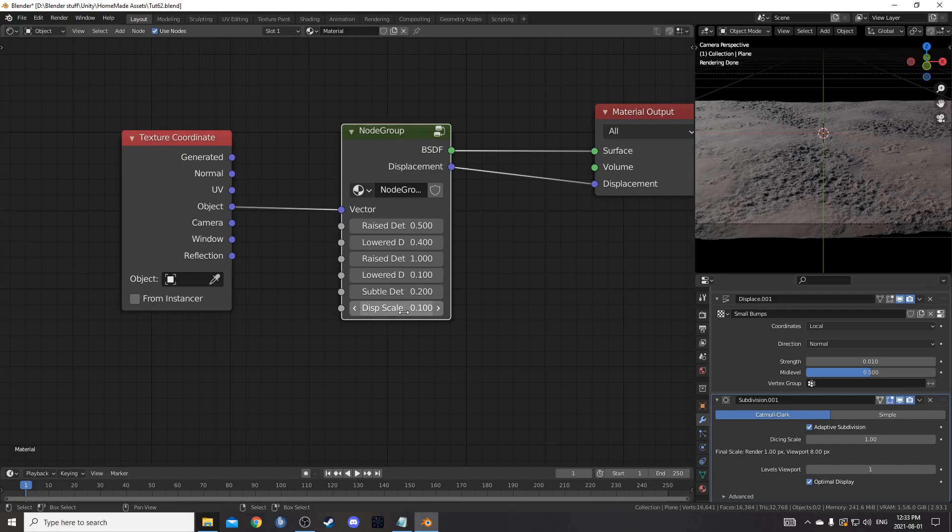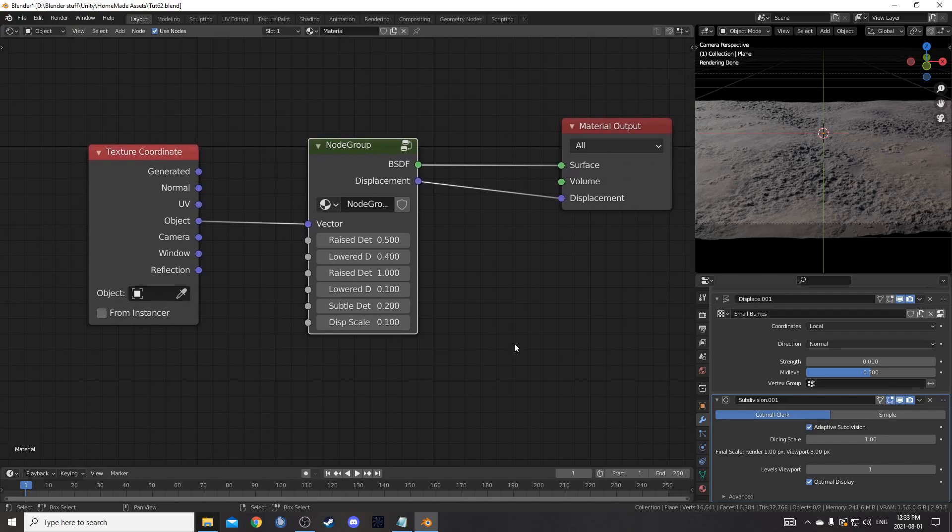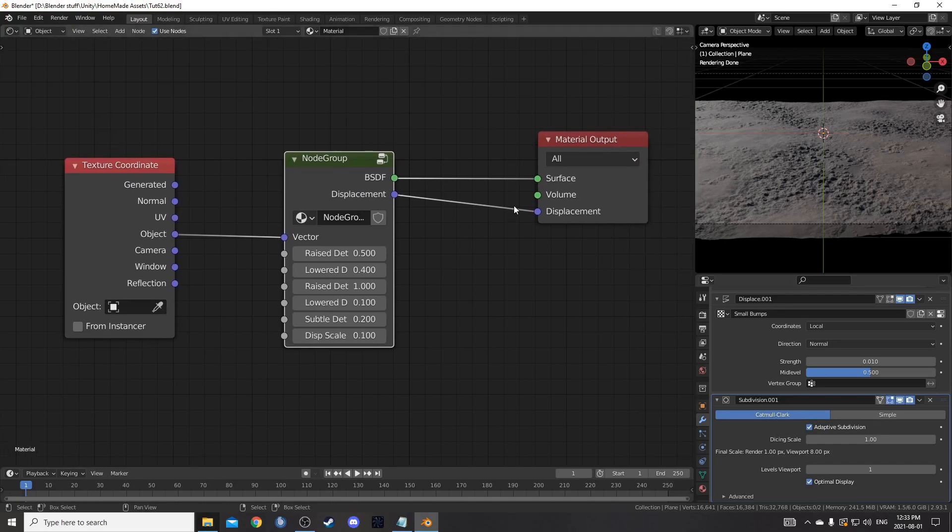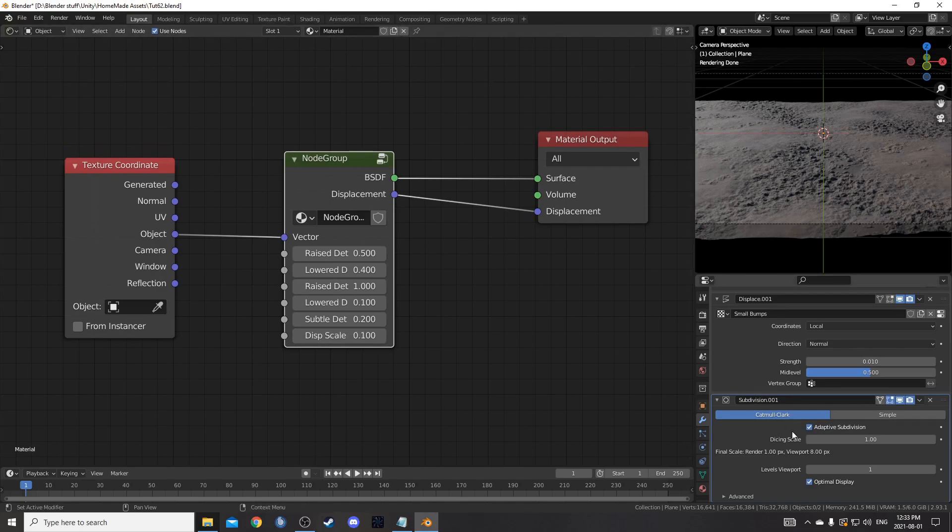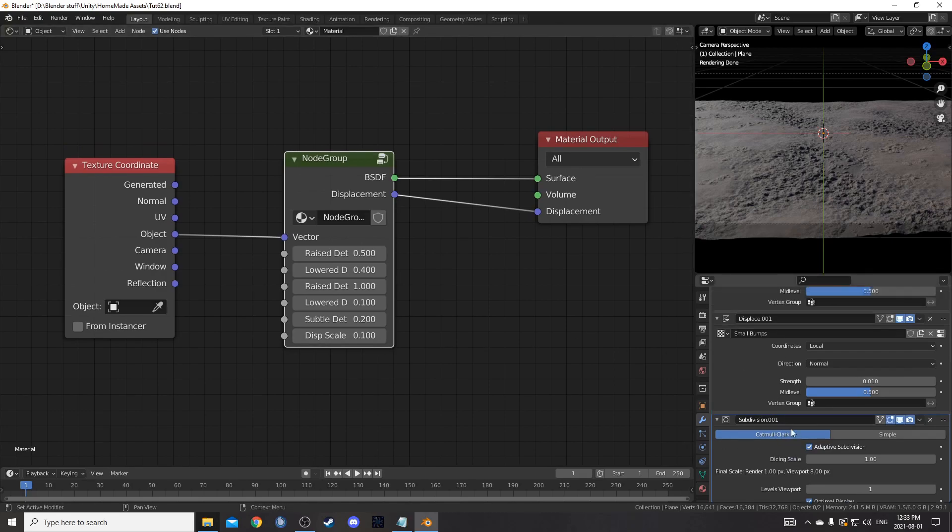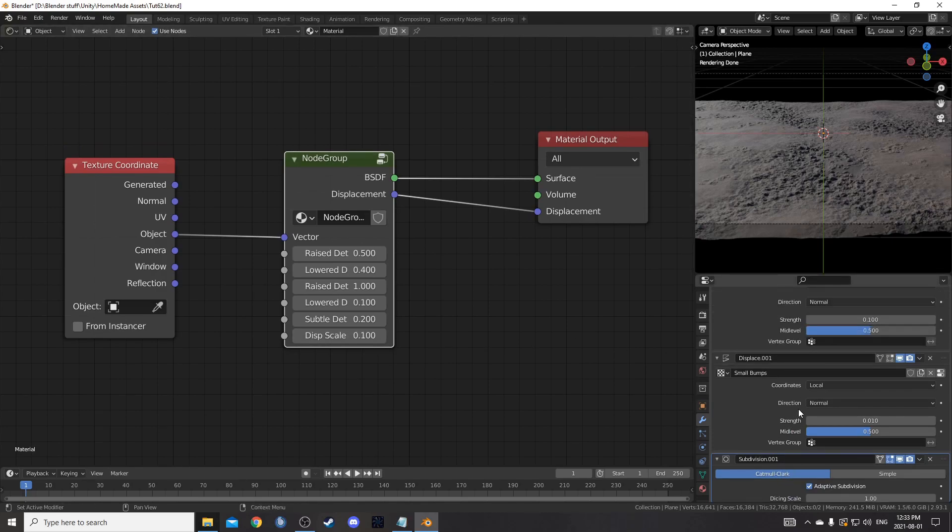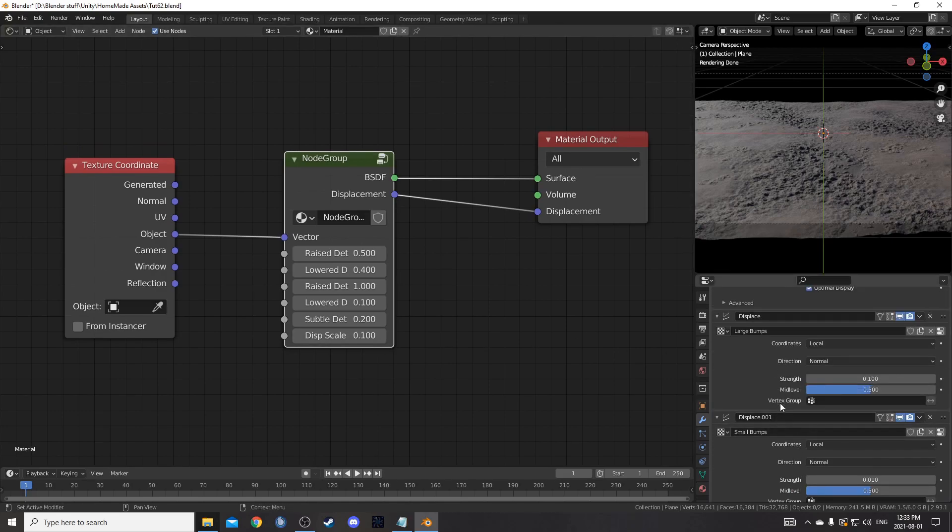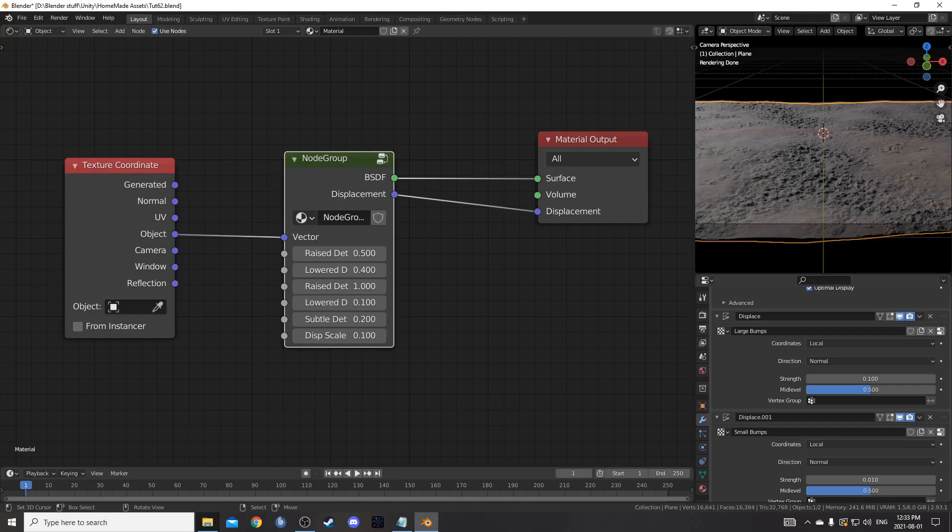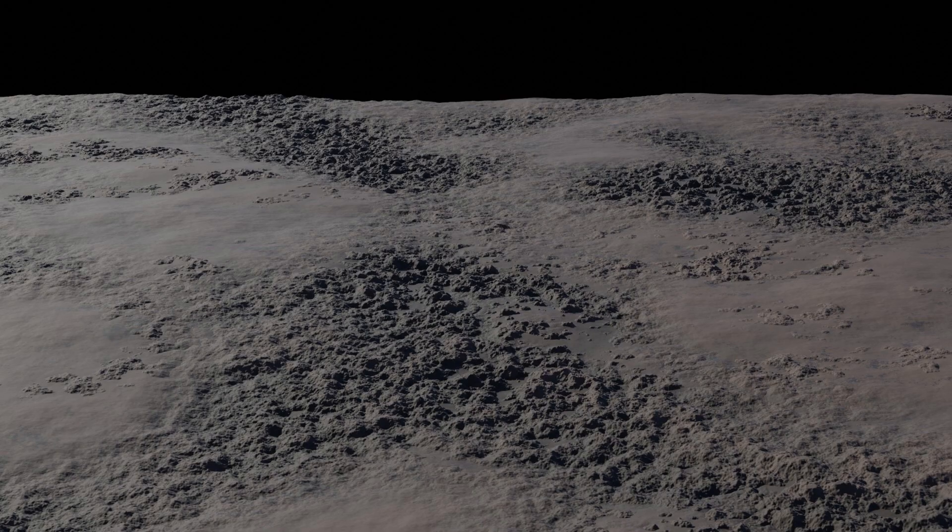Just a reminder though. If you do adjust this displacement scale here. I would not do it too much. Because you want the heavy lifting to be done by these displacement textures. In your modifiers panel. Otherwise. Like I said. Your particle system probably won't work so well.